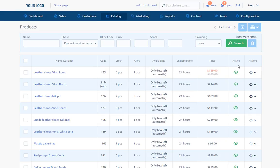From the view of the list, we can edit code, stock, alarm, availability, shipping time and price.